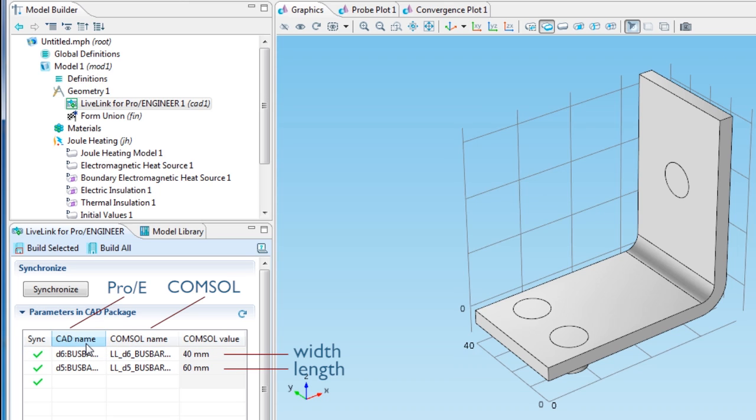In the CAD name column, I can see their names as they appear in ProE. In the COMSOL name column, LiveLink automatically generates COMSOL model parameters.